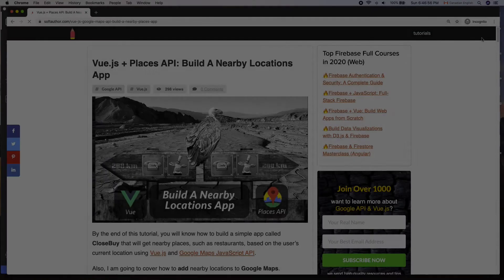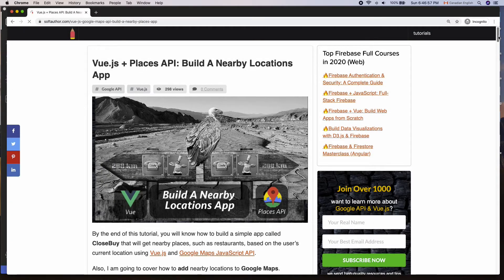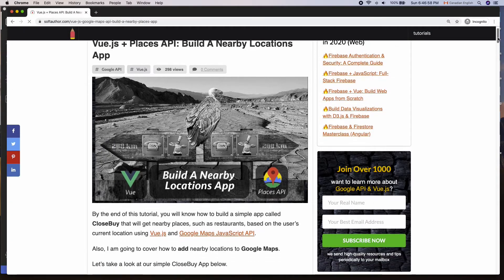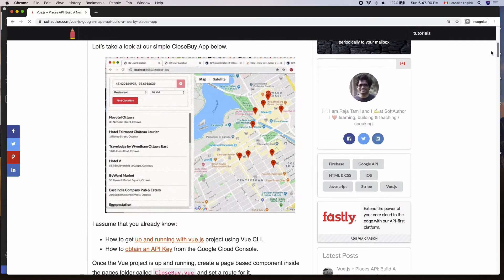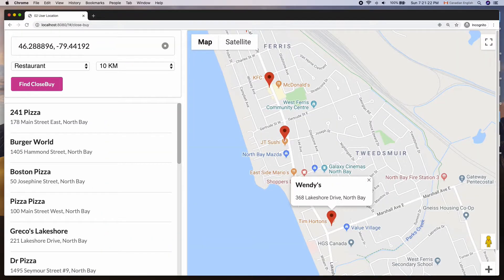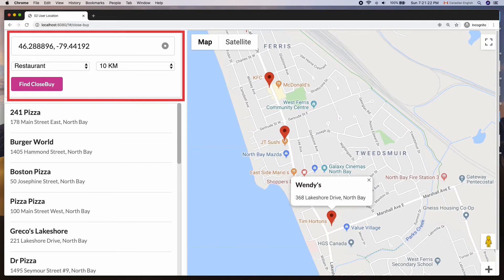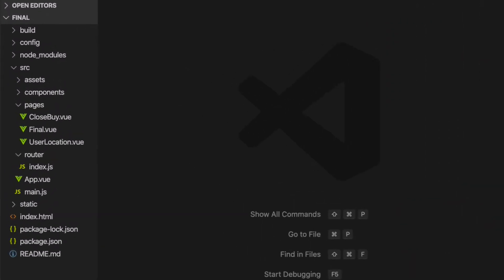I have written an article about this as well, so you can check it out, the link in the description. The first step is building the UI for the user input form. Here is my Vue project up and running, and if you're not sure about how to get started with Vue, I have an article link in the description below as well.